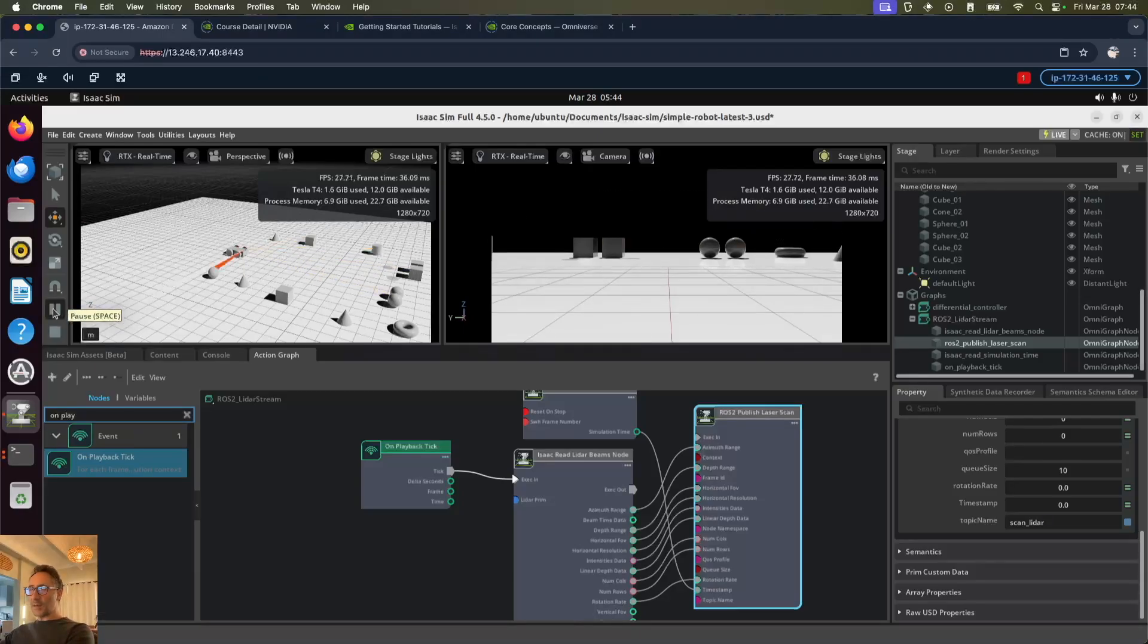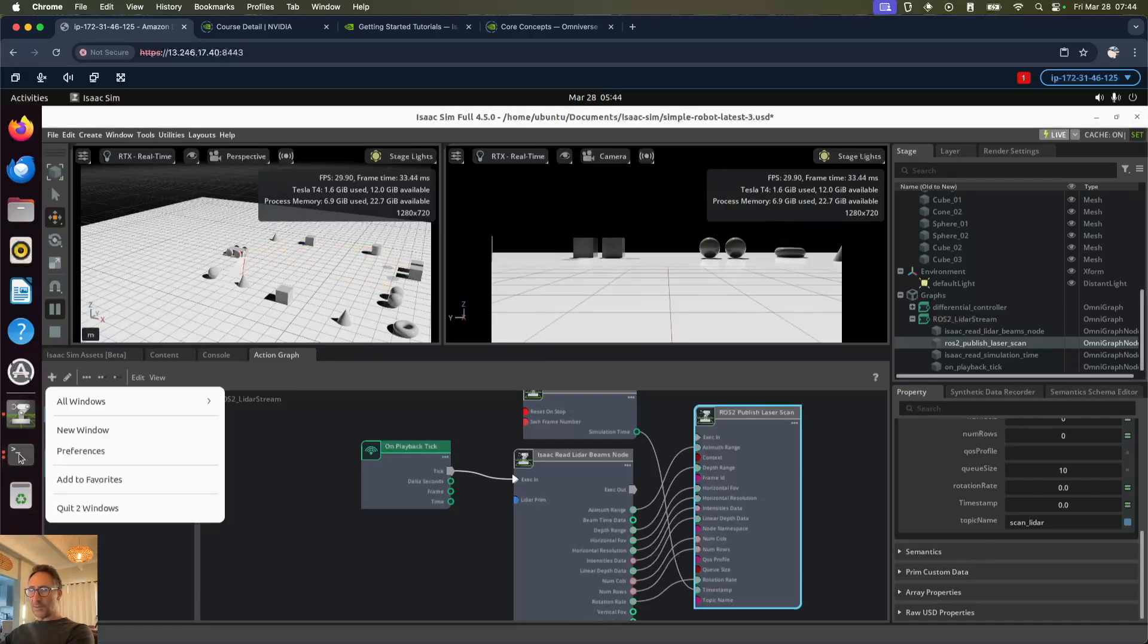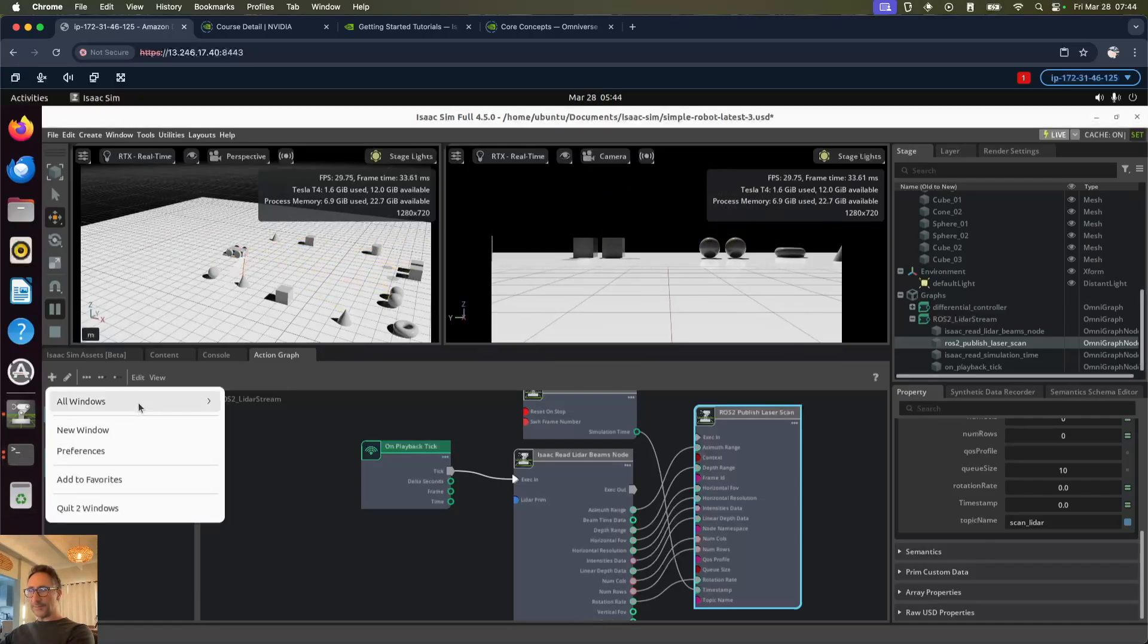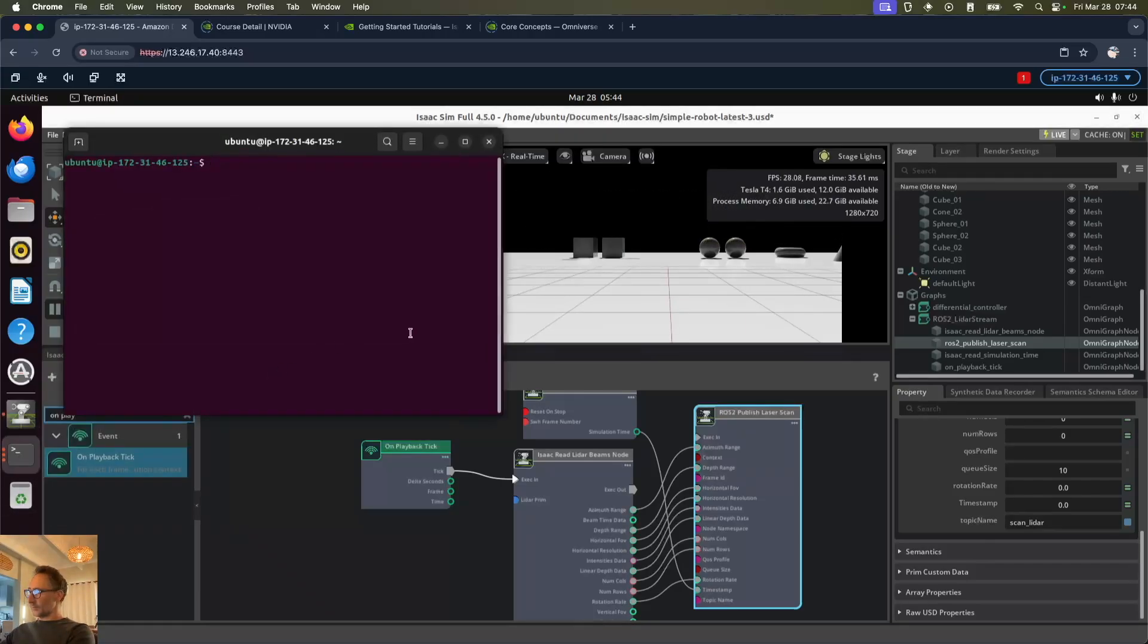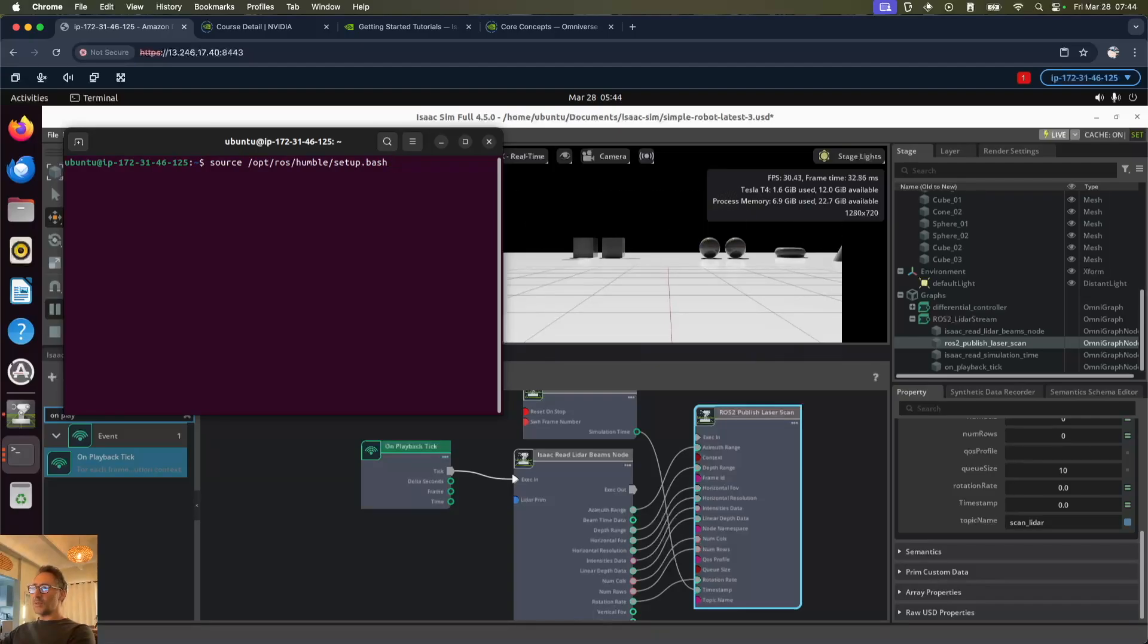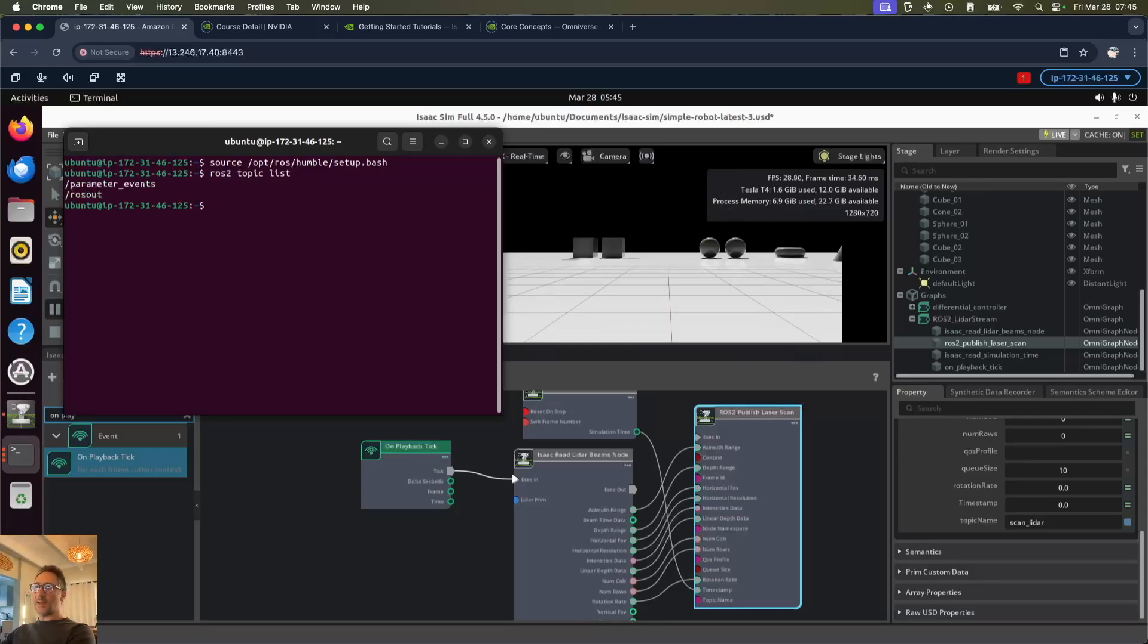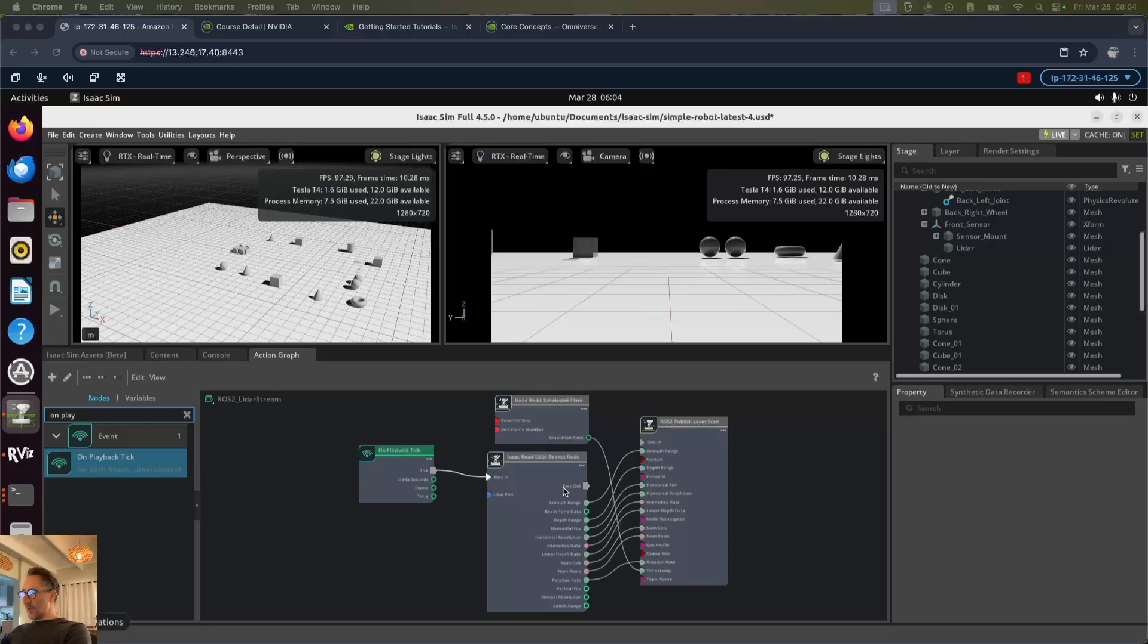We can see it's going. Now let's open up a new terminal and source our setup bash again. Let's list our topics and we are missing our topic here.